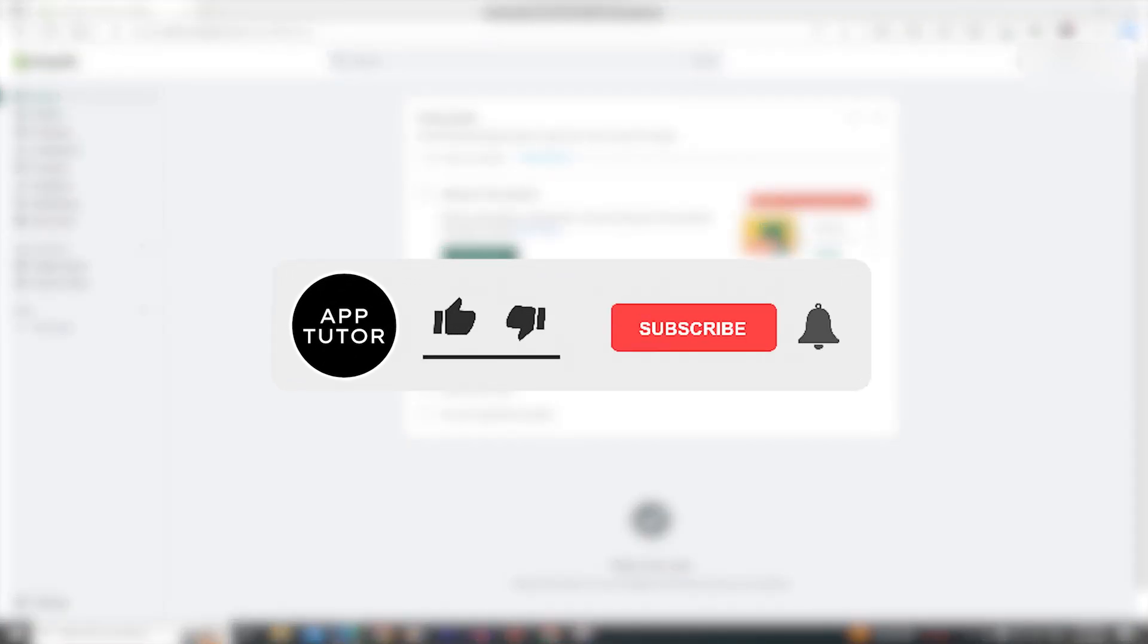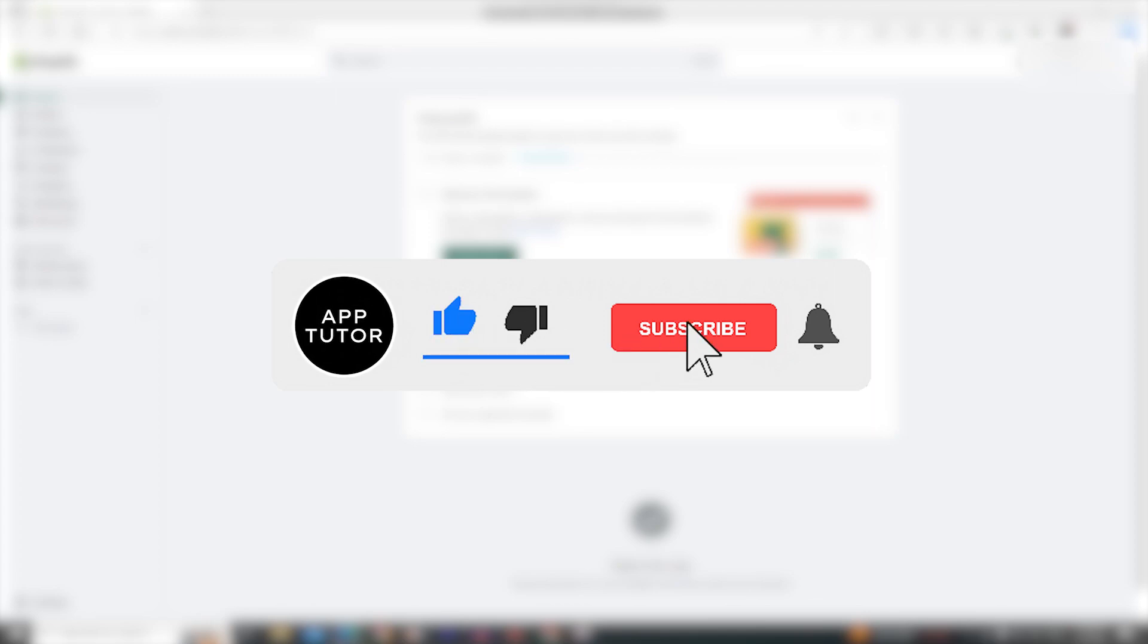And before we start with the video, if you are new here, make sure to subscribe to the channel for more videos like this in the future.